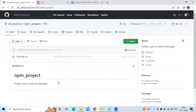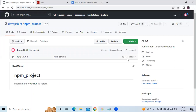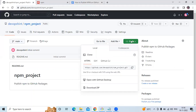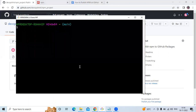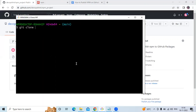We have successfully created our repository with the name 'npm-project'. Now I'm going to clone it. Click on 'Code', copy the HTTPS URL, and use Git Bash to clone with the command: git clone and paste the HTTPS URL.